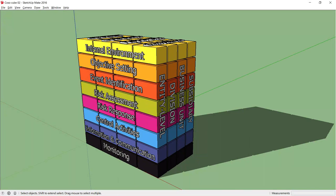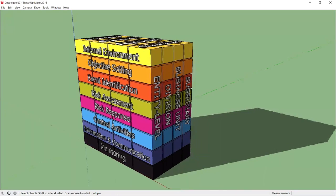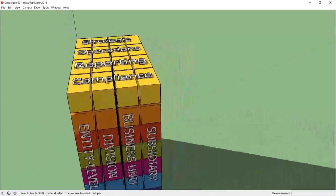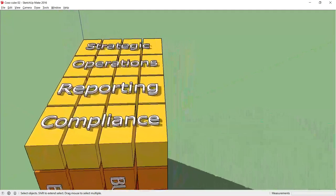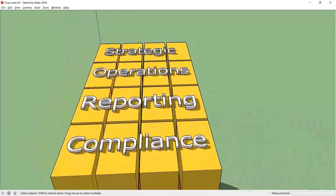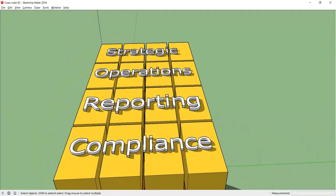So let's start with our look at the cube. At the top of the cube we have our objectives: our strategic objectives, our operational objectives, our financial reporting objectives and our compliance objectives.